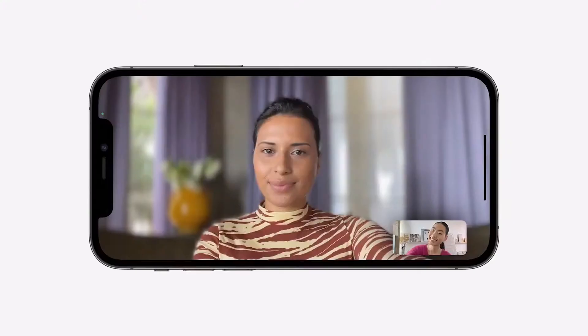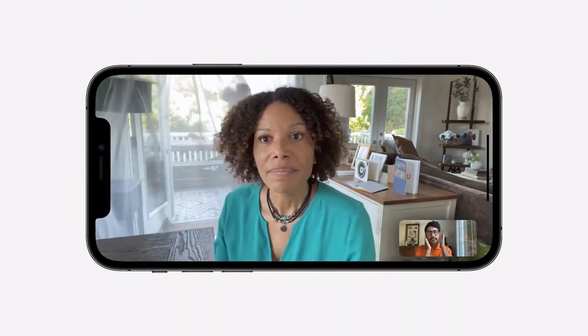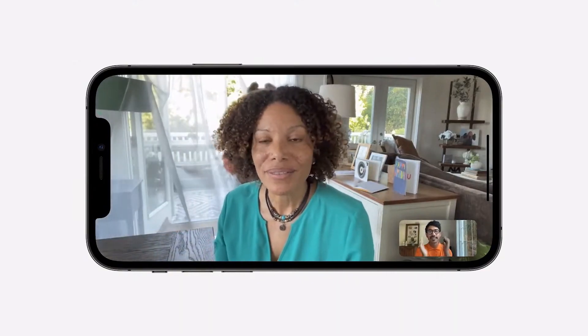FaceTime also has some other added features, like an option to blur your background with portrait mode, a noise cancellation mode to avoid annoying background noises, and a spatial audio function that directs the sound in your AirPods according to where the person on your screen is, in order to visualize more quickly who is talking.